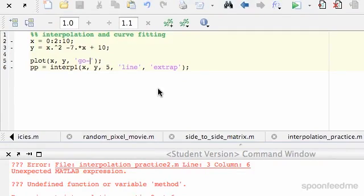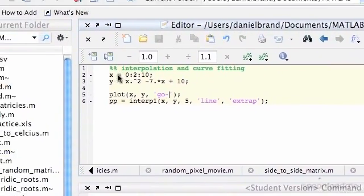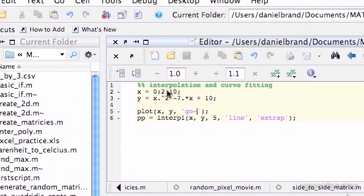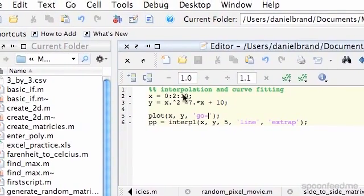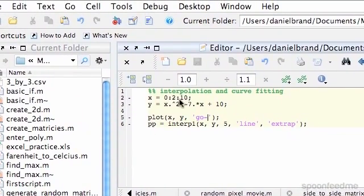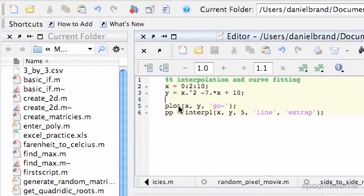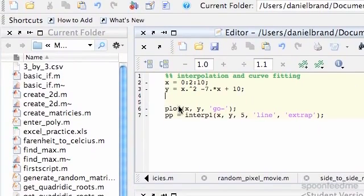So first of all, I've just got an x array, so that's only a few numbers. That's 0 to 10 with increments of 2, and then I've got y equals x squared minus 7x plus 10.